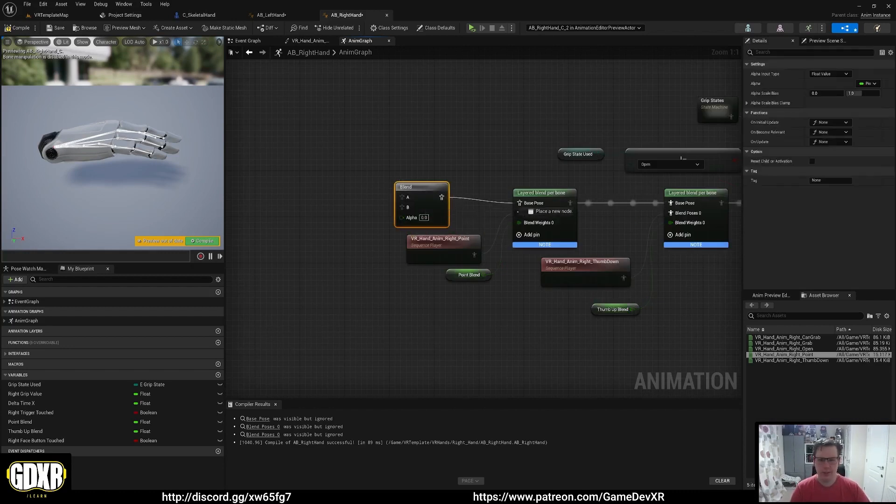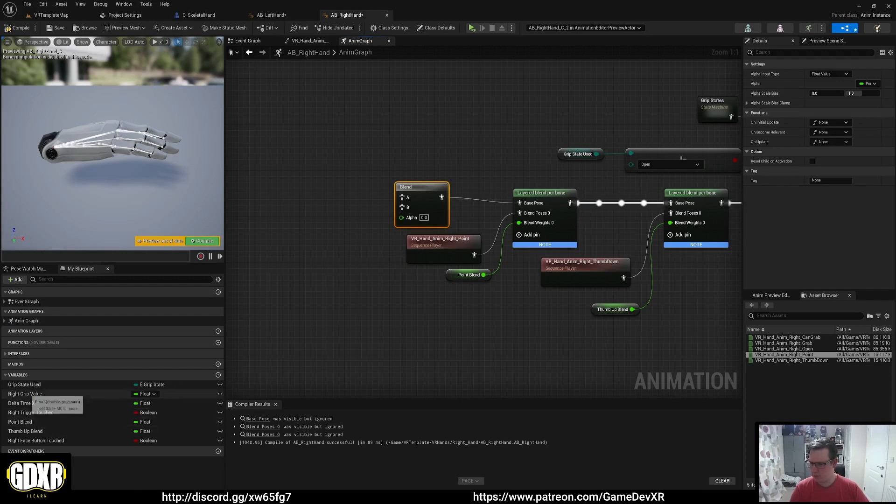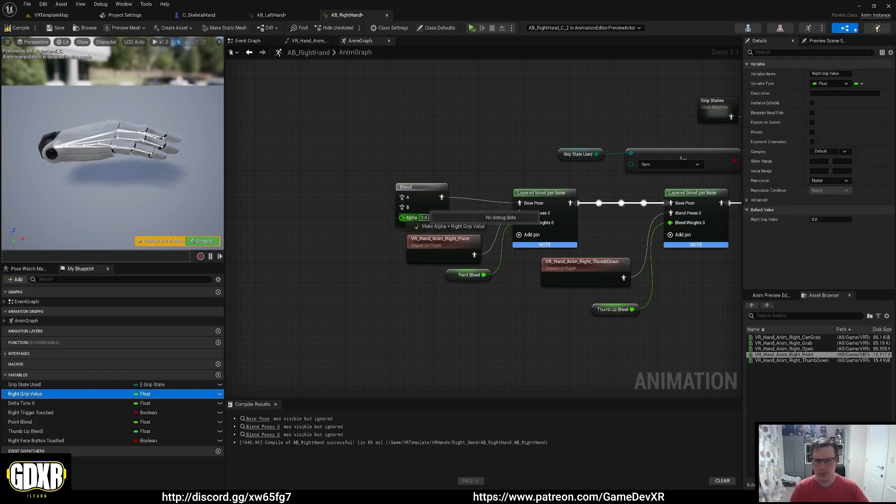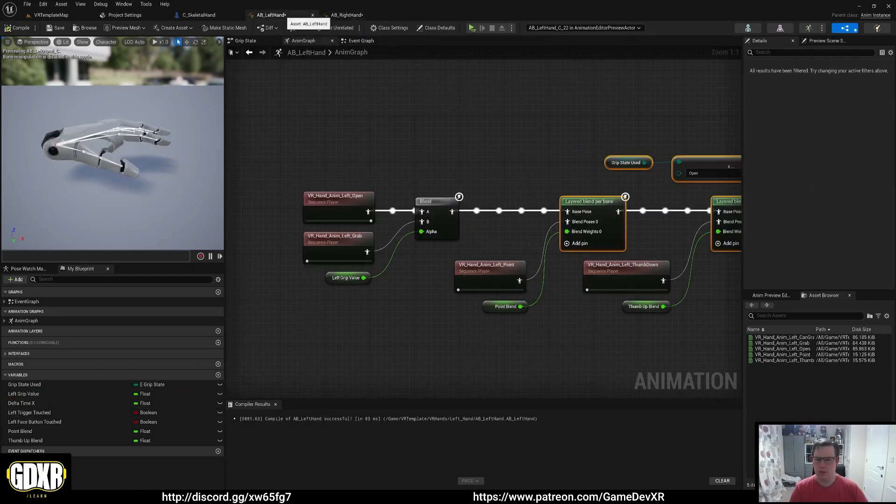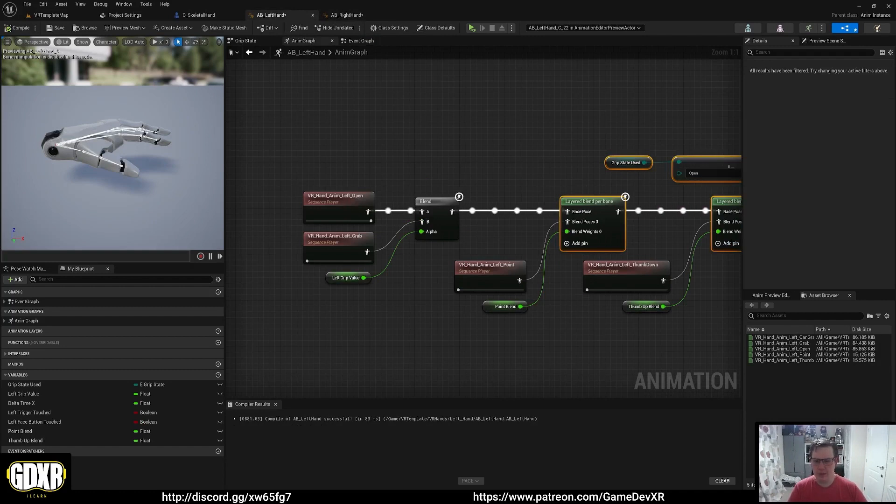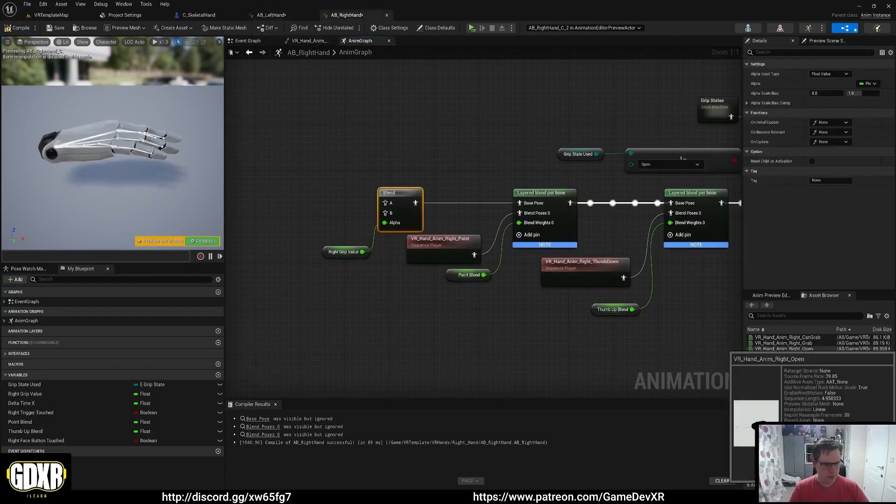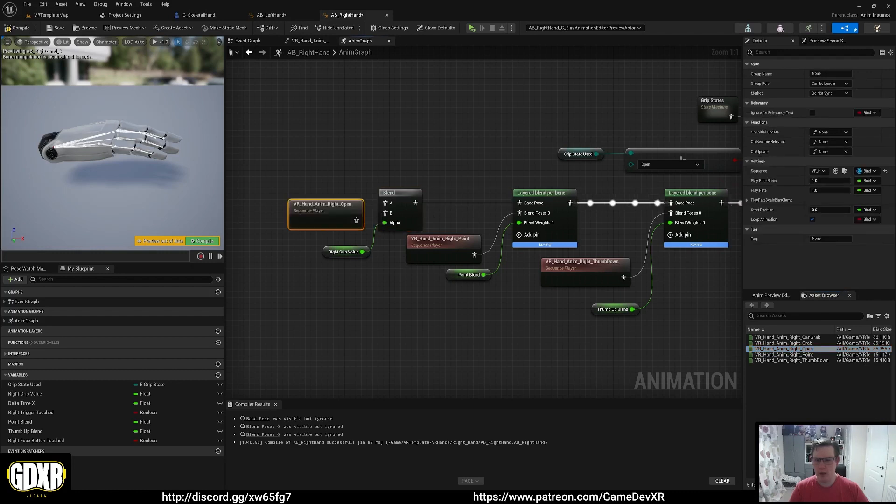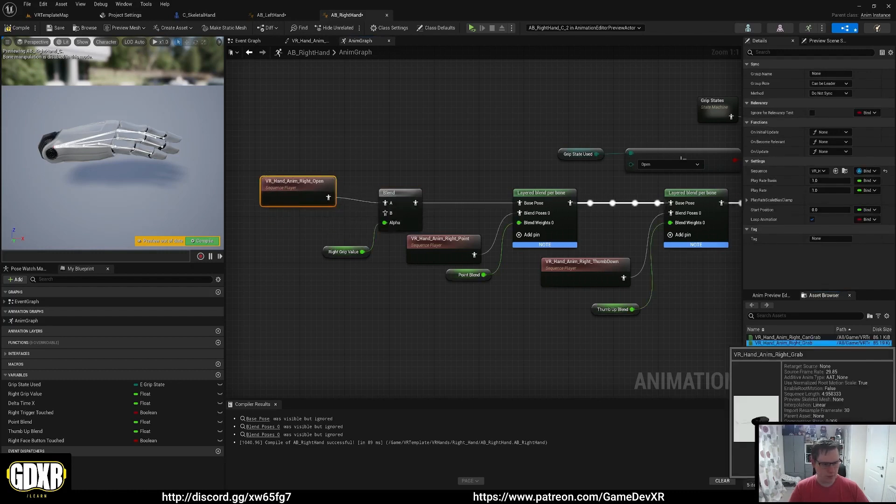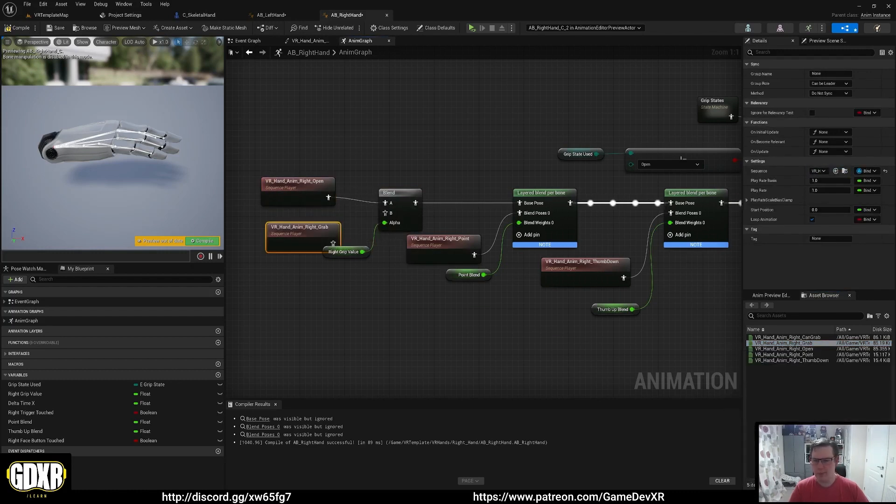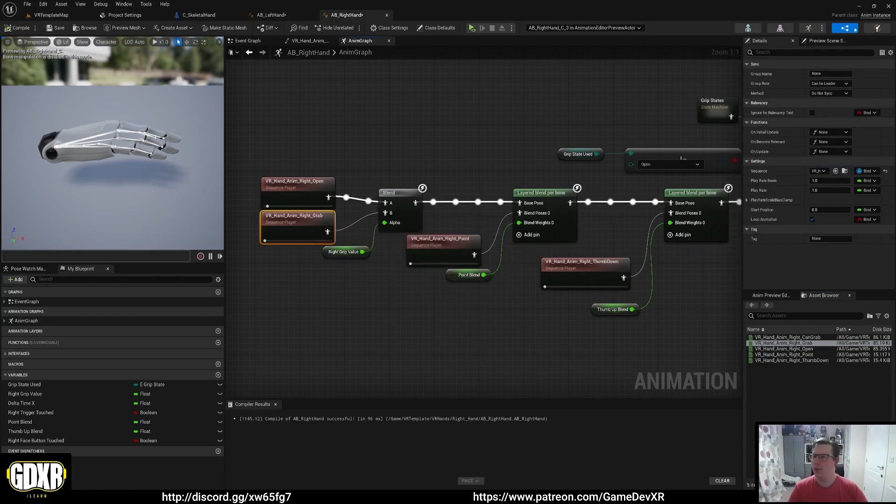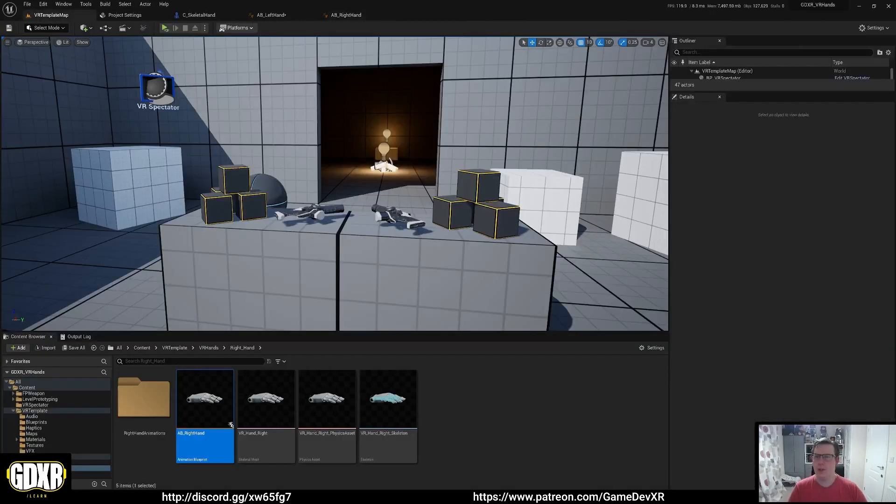Then we're going to have a blend node plugged into base pose with our right grip value plugged into the alpha. And then we want right open and then right grab. Now we should be able to hit compile and save.